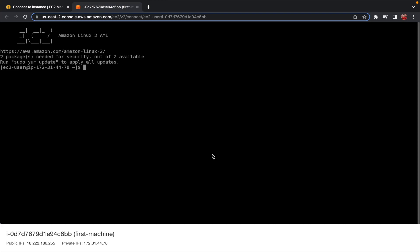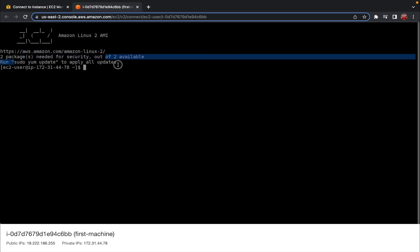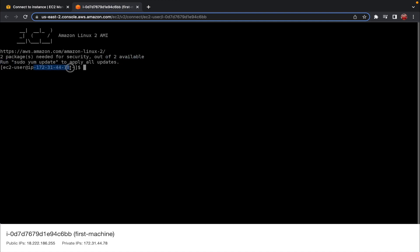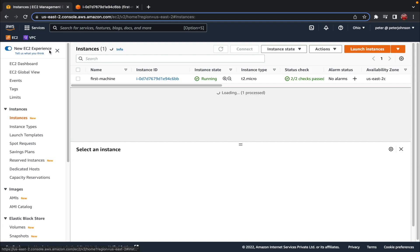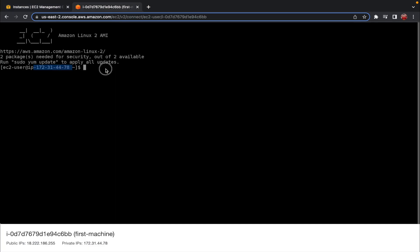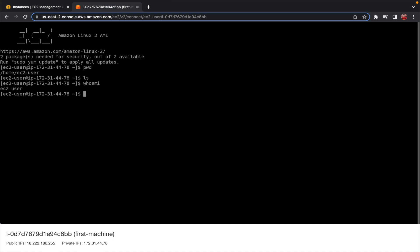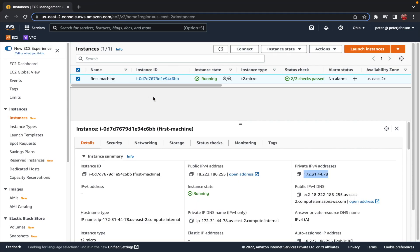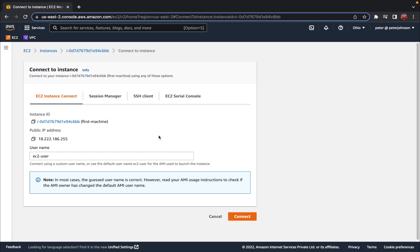I now have access to the machine. You can see 'Amazon Linux 2' in the terminal, and the IP shown — 172.31.44.78 — matches the private IPv4 address listed for the instance. I can run all Linux commands here: for example, 'pwd' for present working directory, 'ls', and 'whoami'. This works as a normal computer — you can install packages and deploy applications. When done, just close the tab.